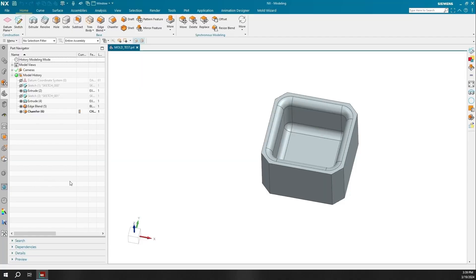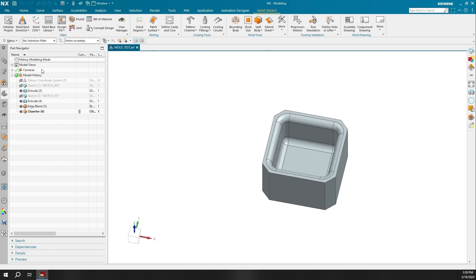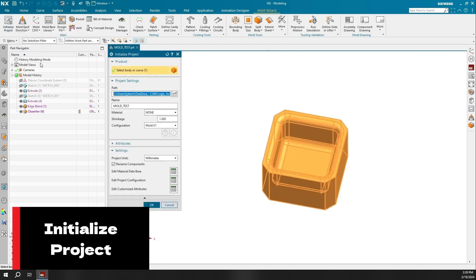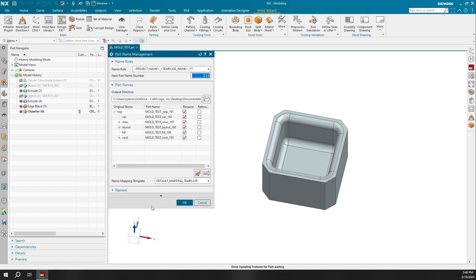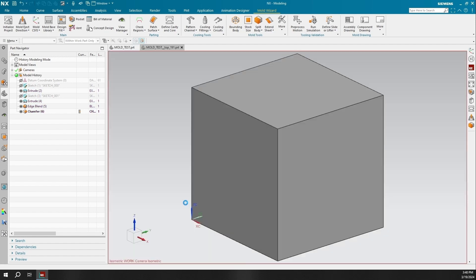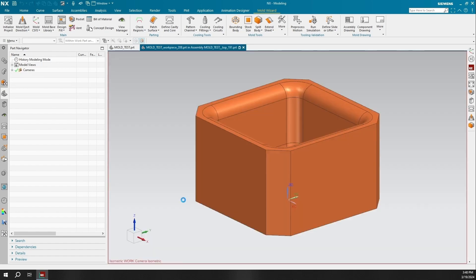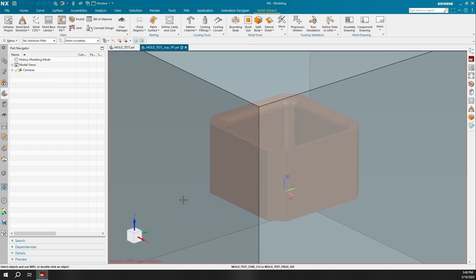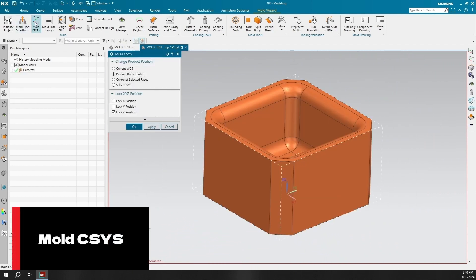Initialize Project allows you to create new mold design projects, or add additional products to an existing project to create a family mold. In creating a new project, you can specify various parameters such as a template assembly, project name, material, and more. When initializing a project, the solid product body becomes a parent of an associatively linked body, allowing for easy replacement of the mold assembly, which will minimize losses.